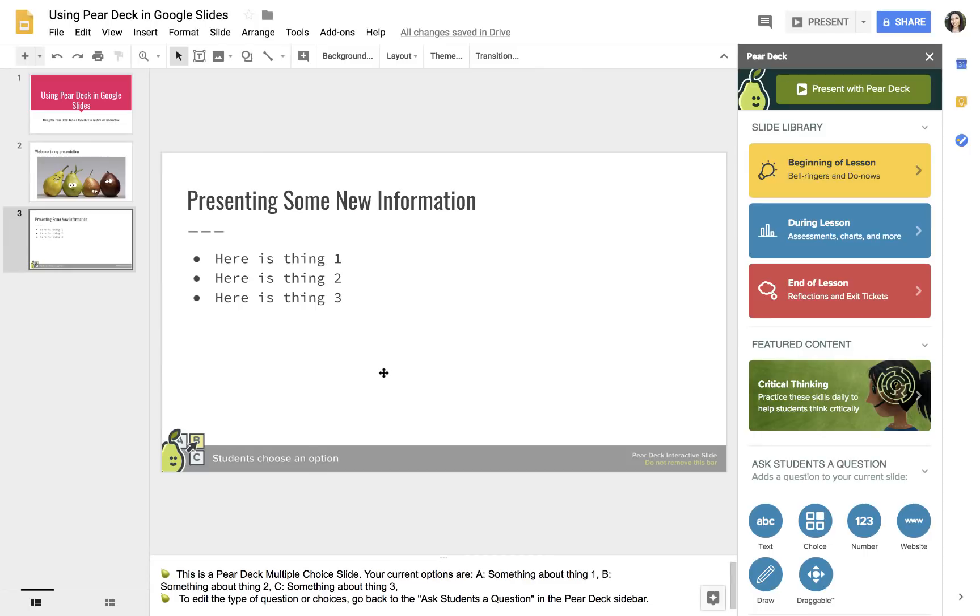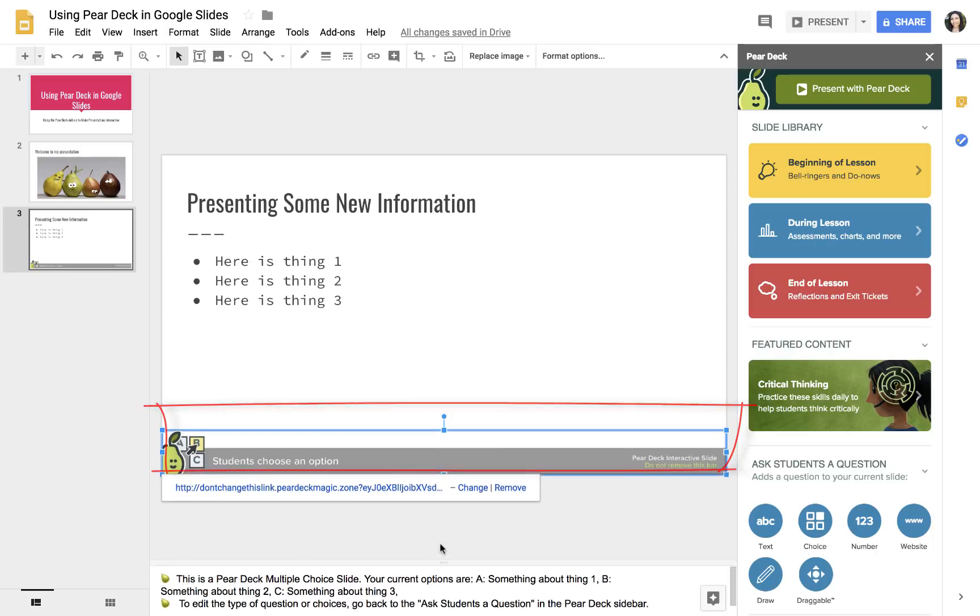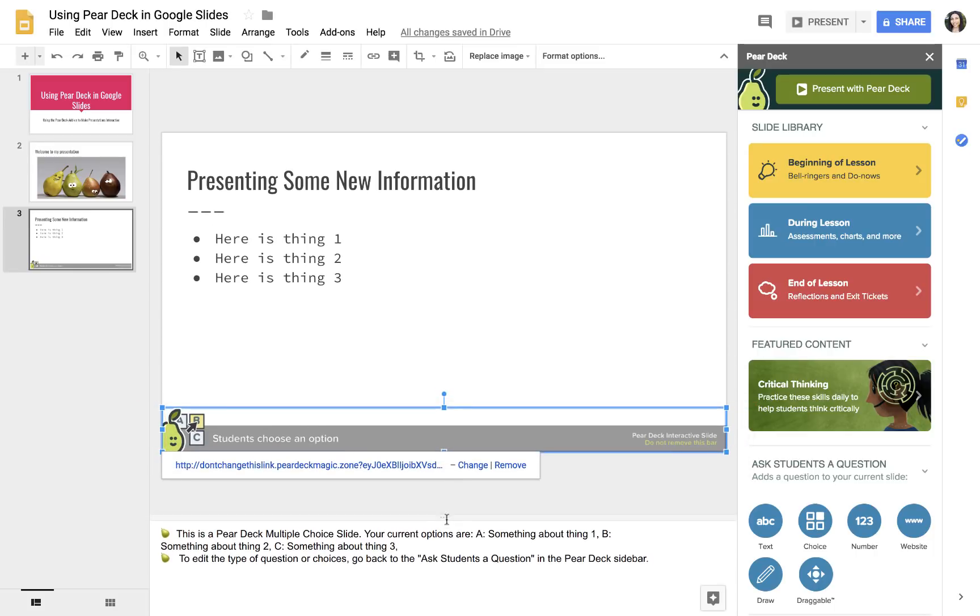You're not going to see the multiple choice questions, because that's going to pop up when you start presenting. But what you see is this little bottom bar down here. Do not delete this, because this is what makes the slide interactive.